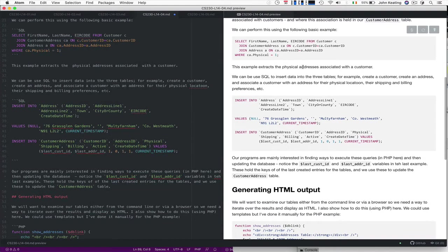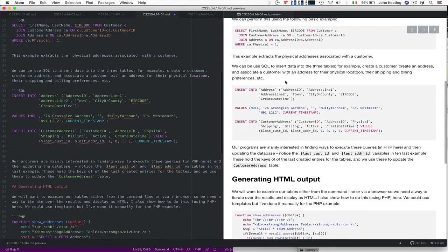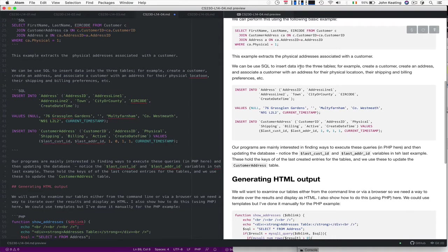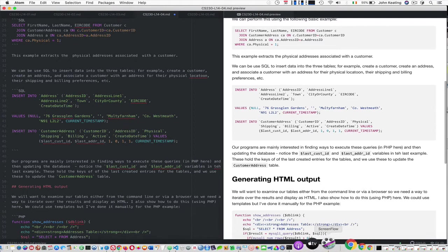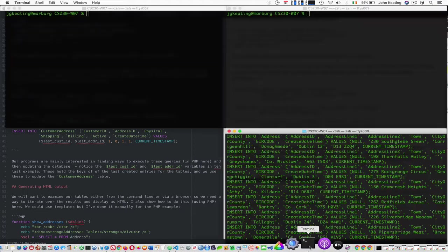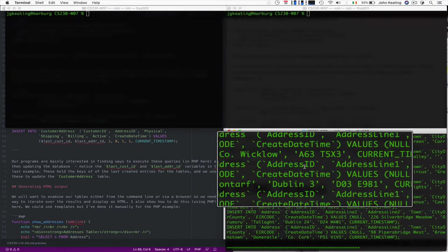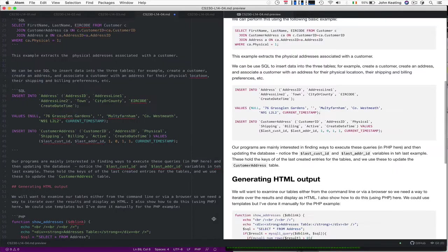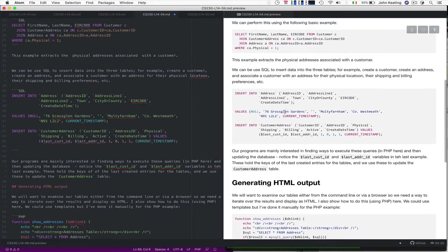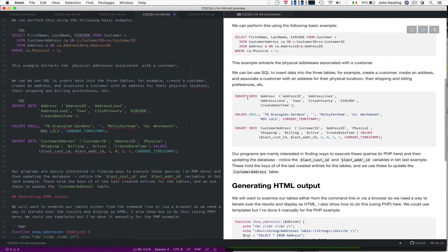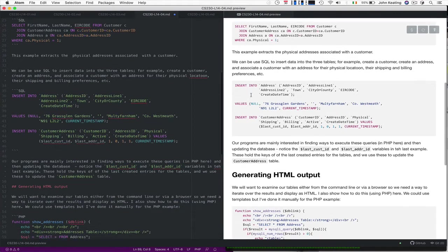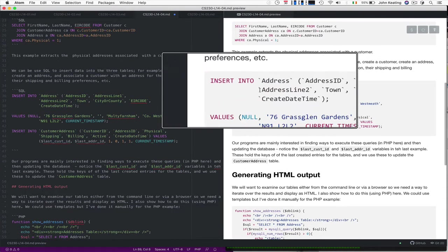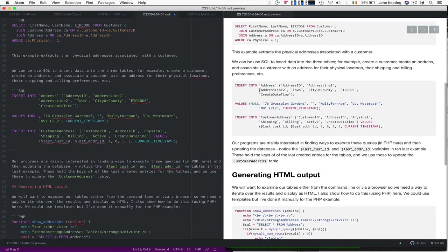All it does is extracts the physical addresses associated with the customer. So we could actually create, use SQL to create the data for the table. That little tool that I showed you last time where we were able to generate all these data, we could use those to do this kind of steps. We want to be able to insert a record for the address into the database with these values.